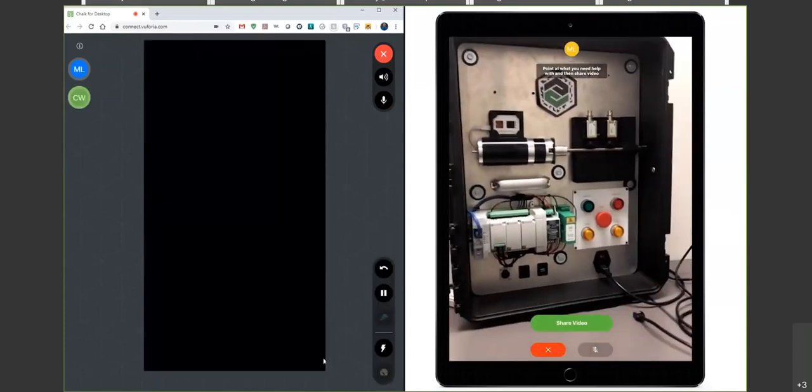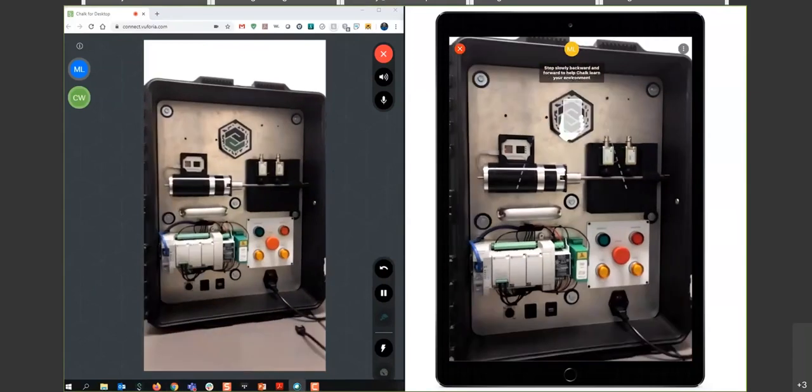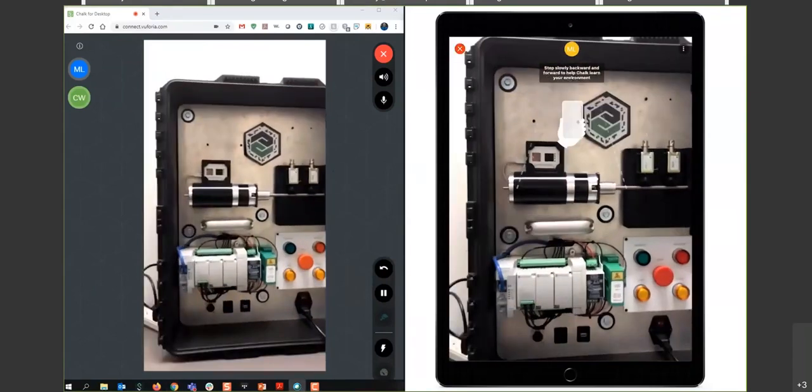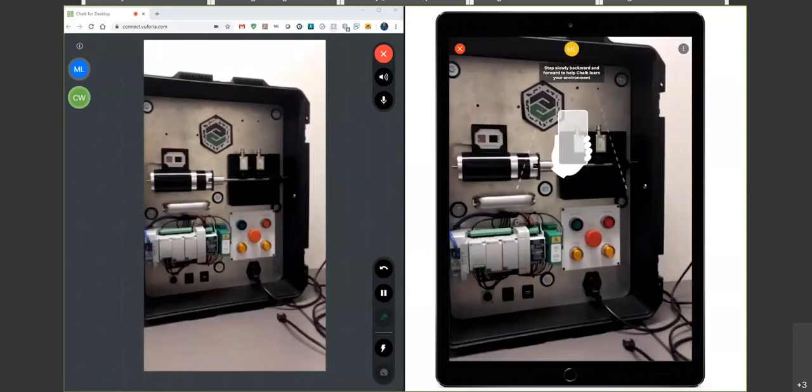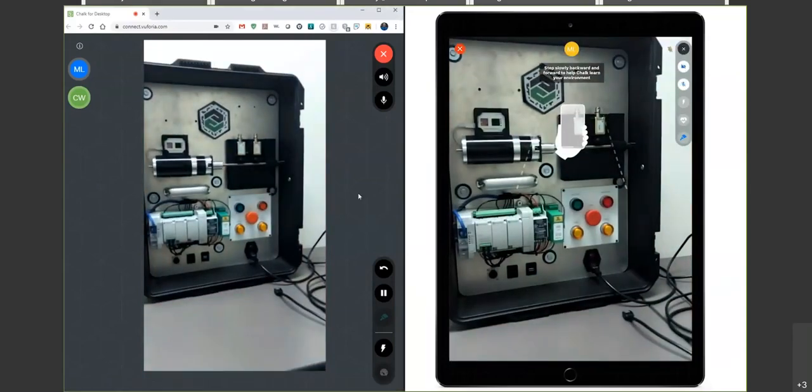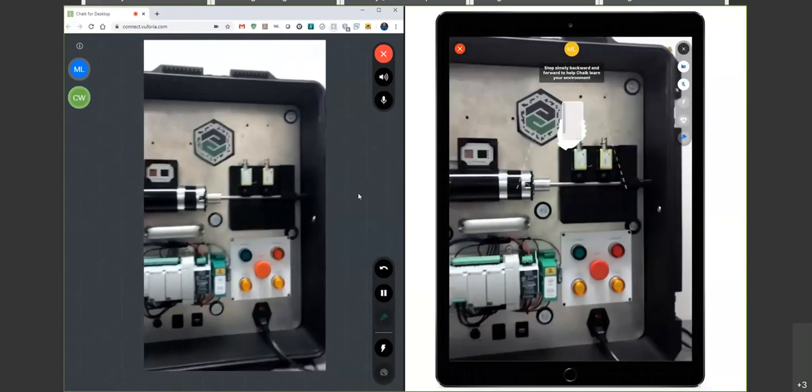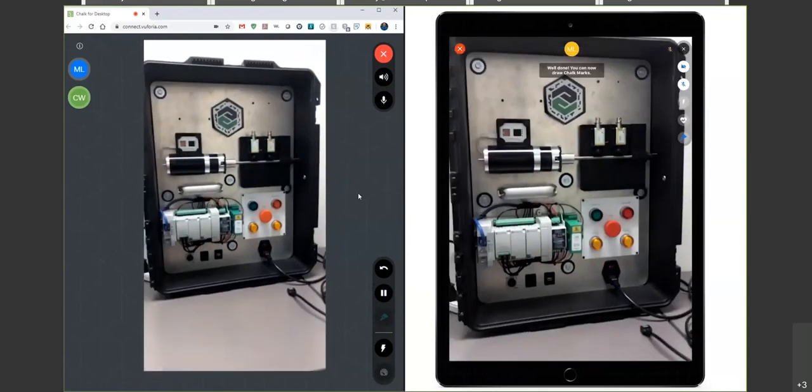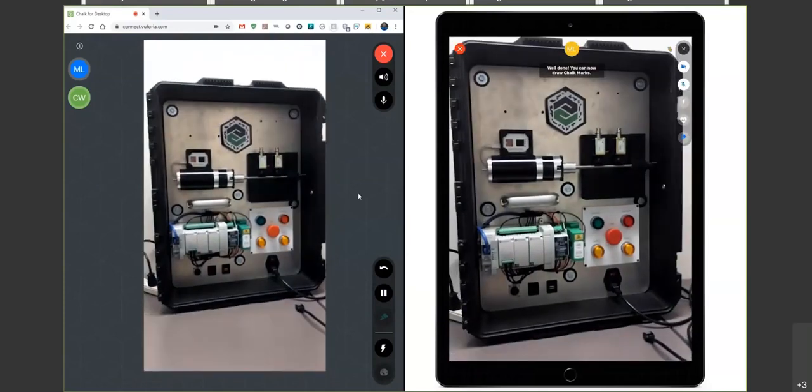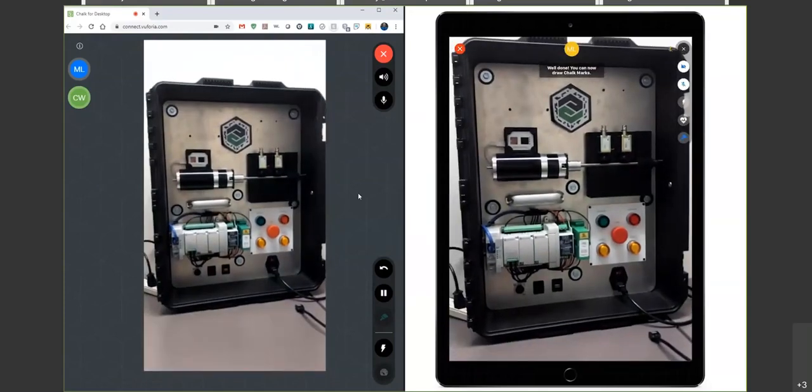To our right, that's what our field tech is seeing through his iPad, the motor unit he's going to be working on. And to our left, we can see that image being transported over to our remote tech's desktop so we can actually assist him.